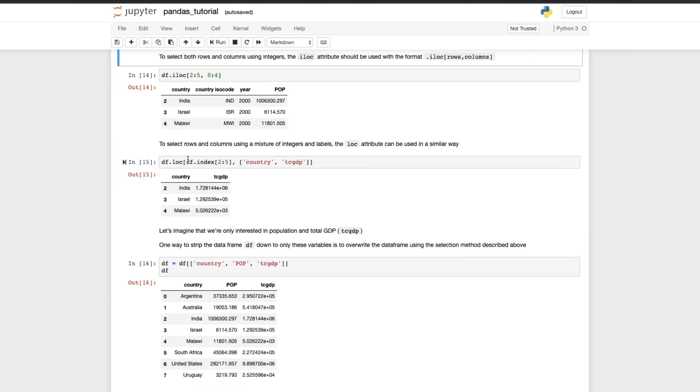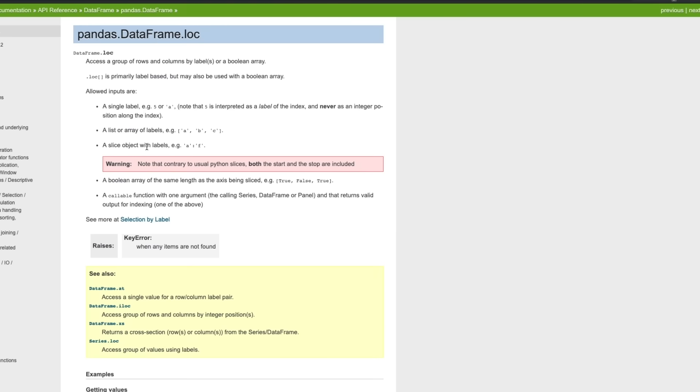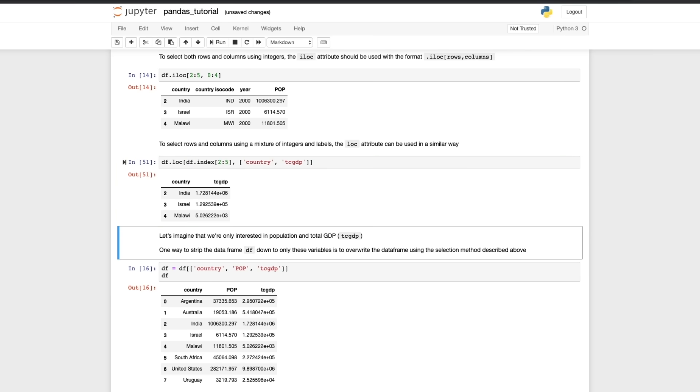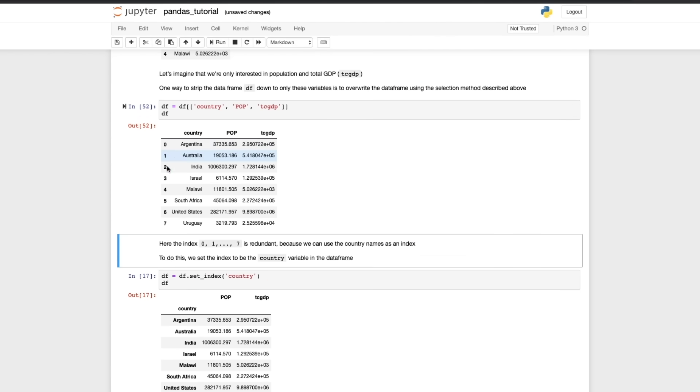There is another indexing attribute which is just loc without the i. Go to the documentation and you'll see that this allows you to access a group of rows and columns by labels so you have a choice of whether you want to do it numerically or by labels. If we go back to the tutorial now you can see df.loc with a mixture of integers and labels will give you this. So we've selected rows two, three and four and columns country and TC GDP.